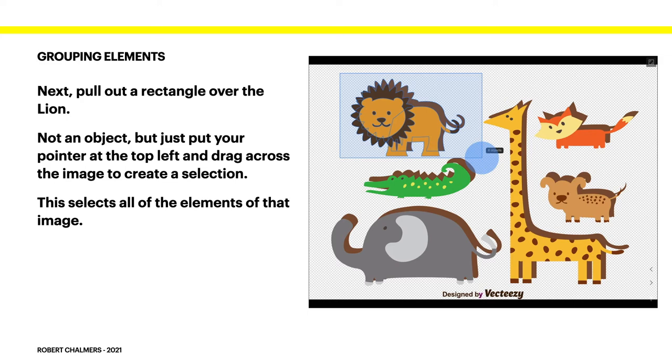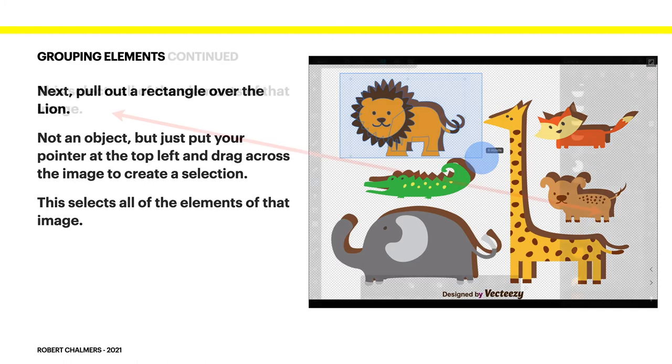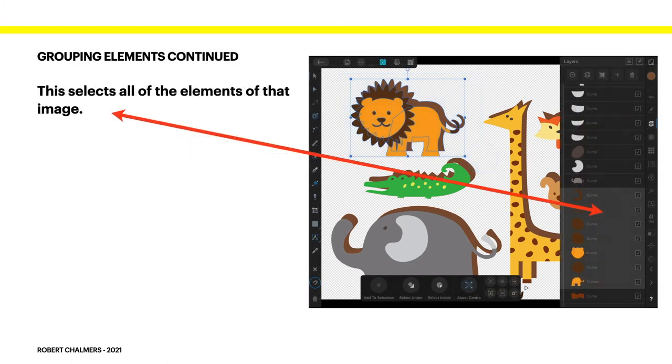You know how difficult it is to find them in that. So pull out a rectangle over the lion. Now I'm using a pencil on the iPad here, an Apple Pencil but if you've got delicate little fingers it's just as good. So drag out. This is not an object mind you. So don't drag out a rectangle object. You just want to put your finger on the top left hand corner and drag out that transparent rectangle so it covers the entire object.